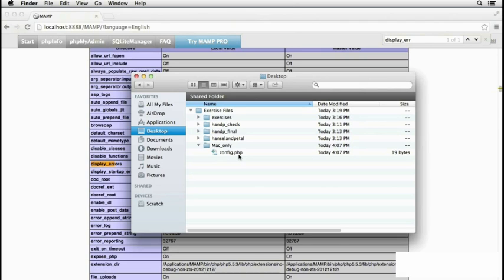So what we need to do is use a text editor, and a very good text editor is called Text Wrangler that you can obtain free of charge from barebones.com.